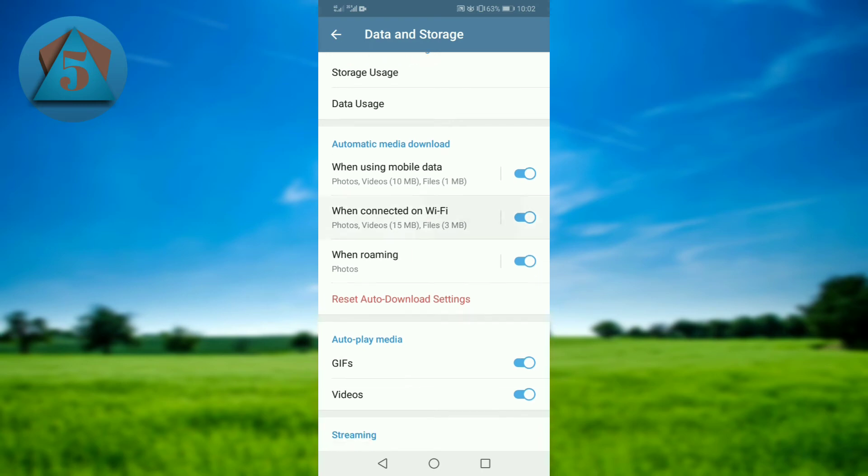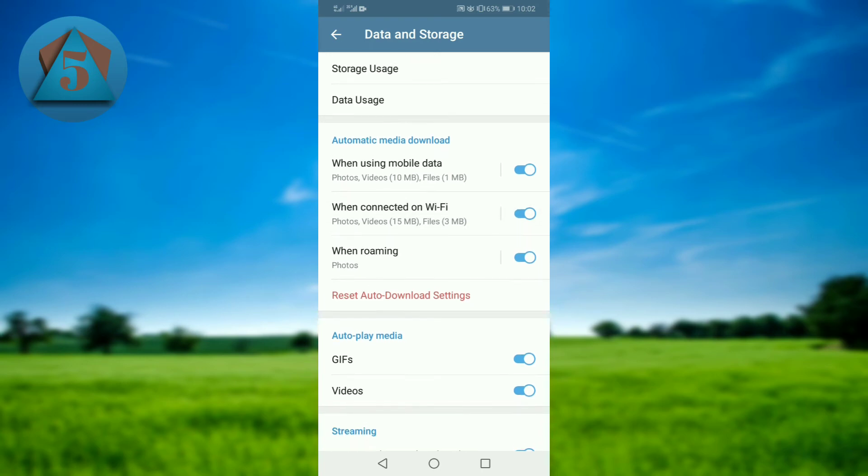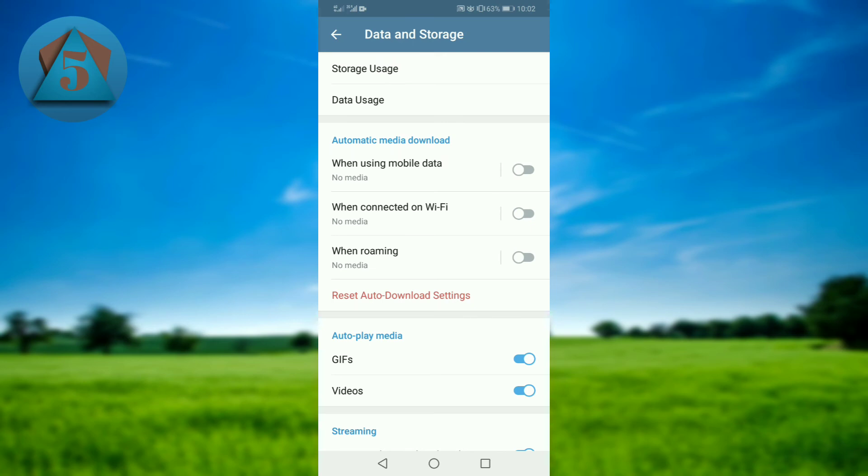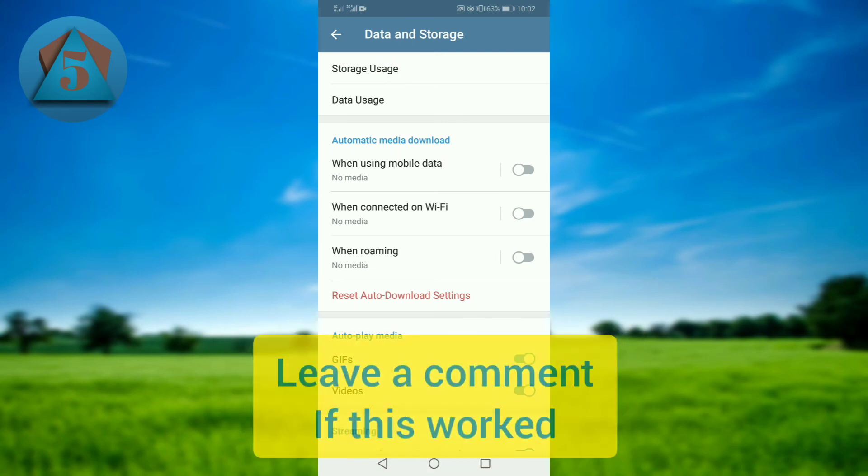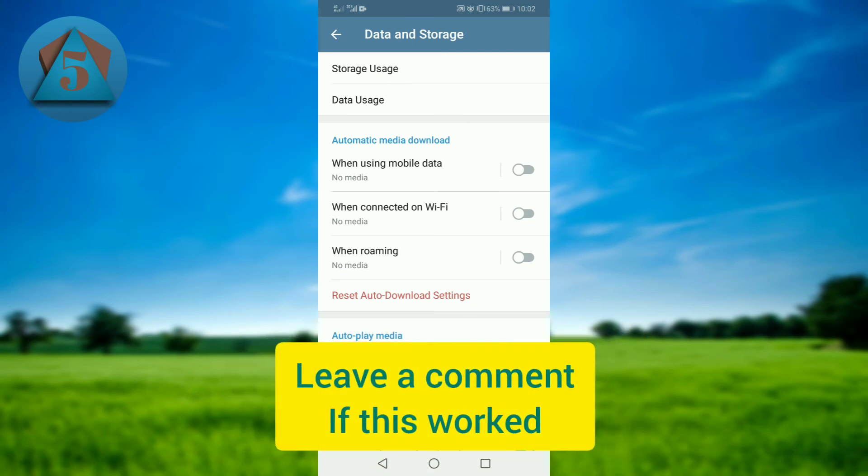There are three options: using mobile data, using Wi-Fi, and while you are on roaming. You can turn these options off according to your choice. I am turning all these options off, so you can choose according to your preference.